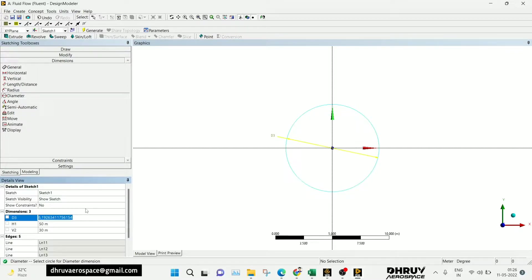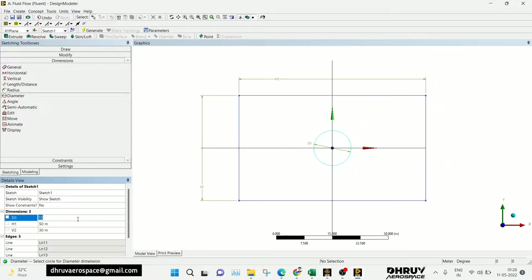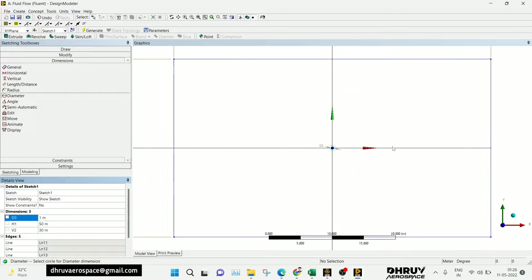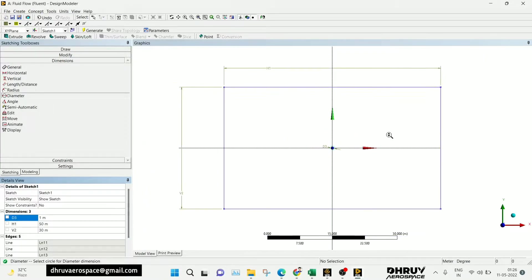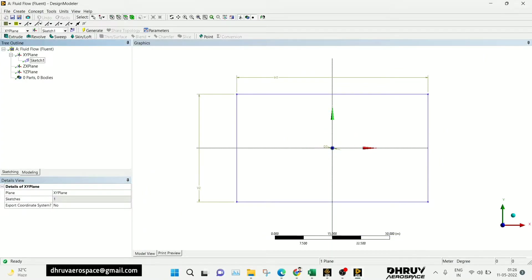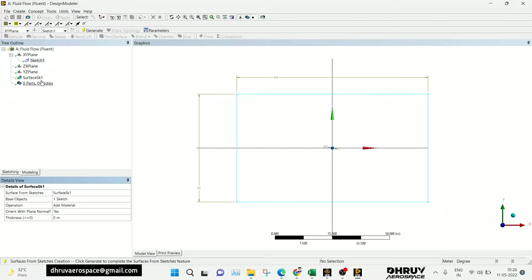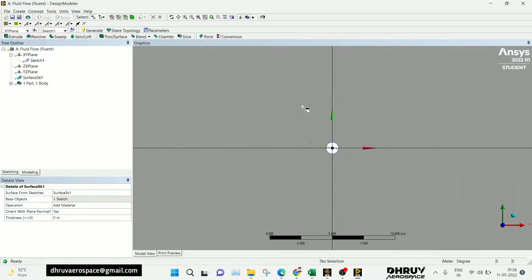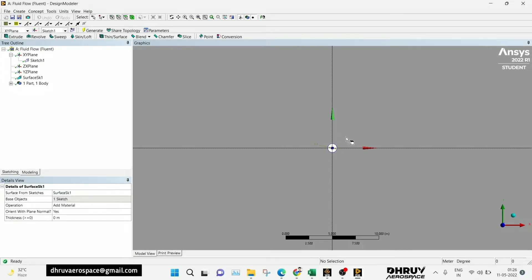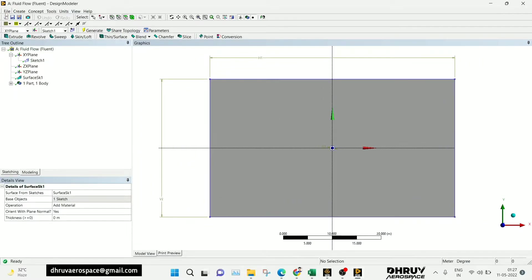I am taking the diameter as 1. Now, as we know, for fluid simulation we need the surface. Go in Concept, then Surface From Sketches. In the base of the objects, select the sketch we drew, click Apply, then select the surface from sketches and click Generate. Our geometry is closed. Now we need to go to the mesh.